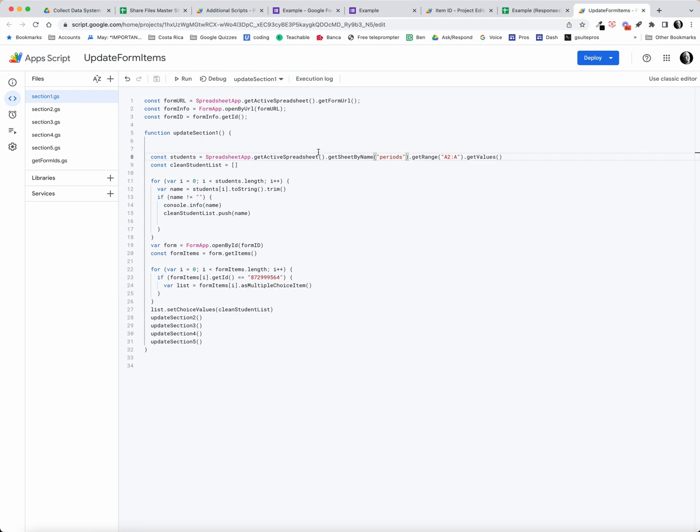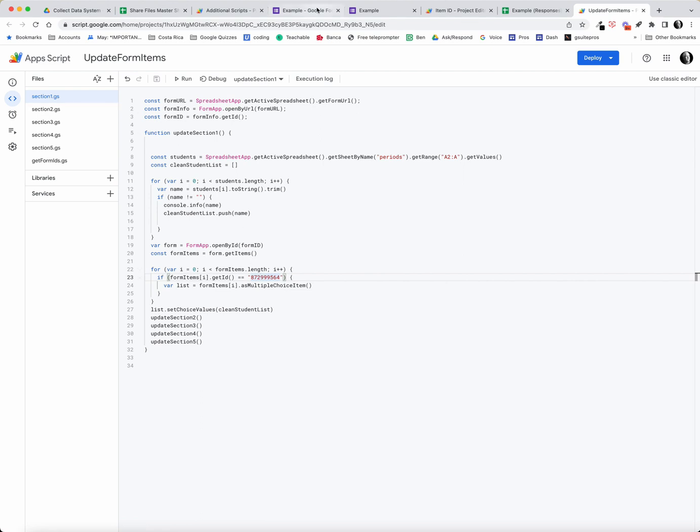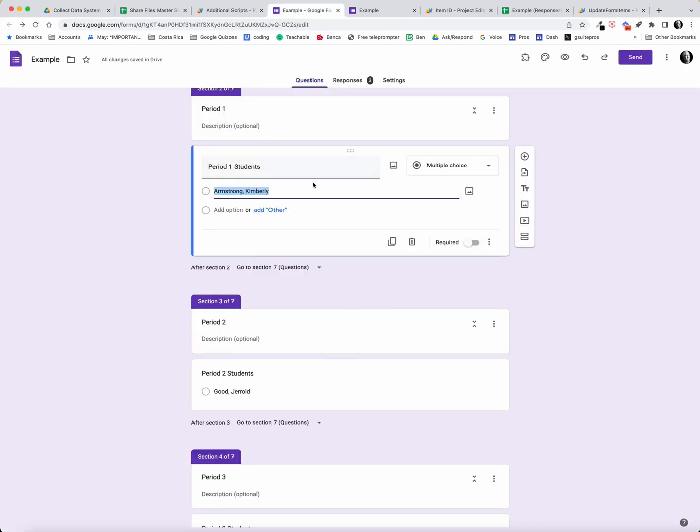The script basically gets a hold of the form ID, then gets the values in each one of these sections, and then the script uses this form ID. That's the form ID for this first part of the form right here. Now it's hard to get a hold of this form ID and I want to show you how to be able to do that.